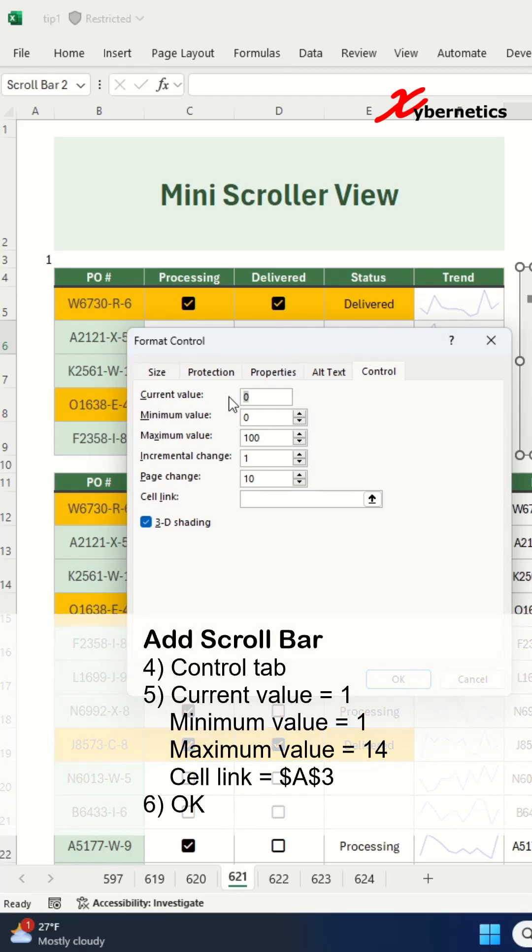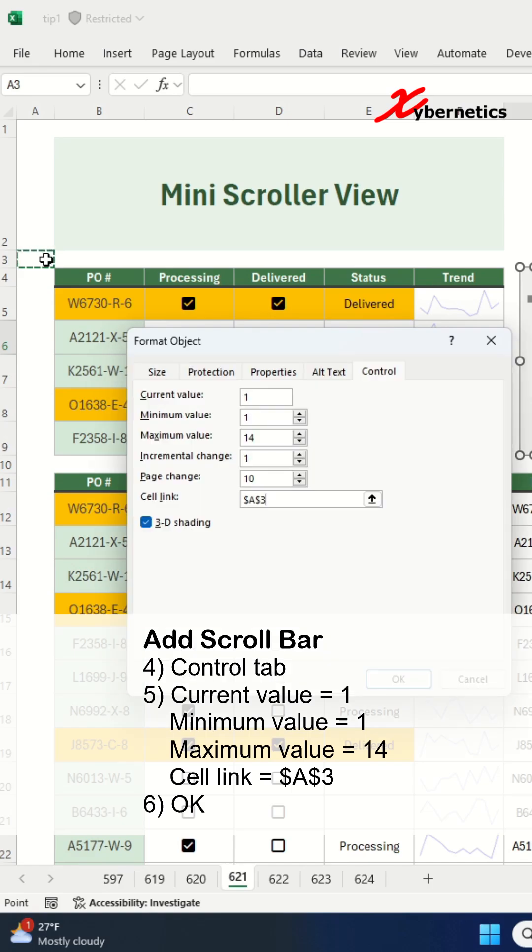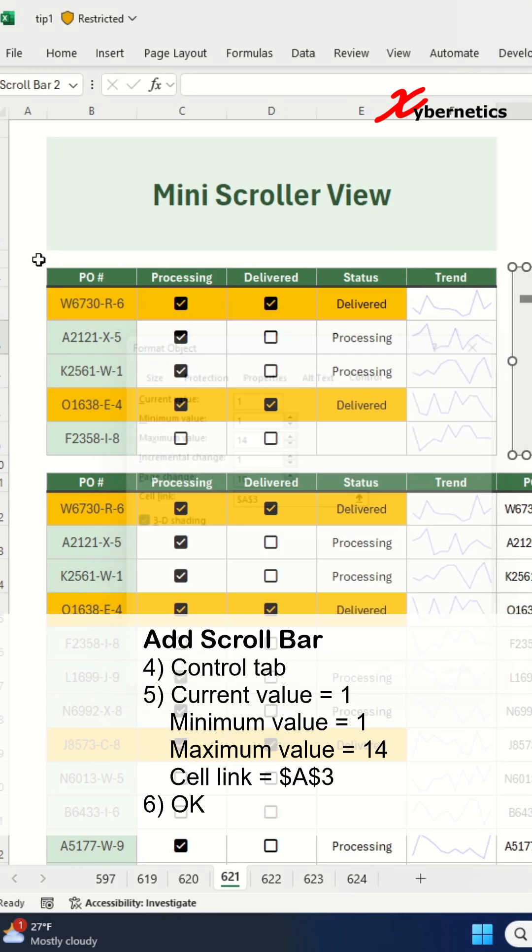Under the control tab, set the current value as 1, minimum and maximum value as 1 and 14, and set the cell link to A3, and click on OK.